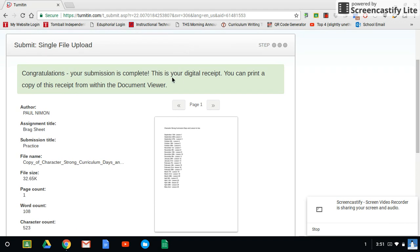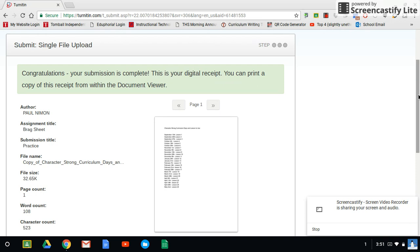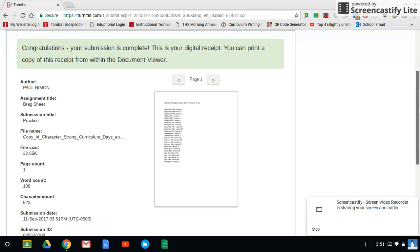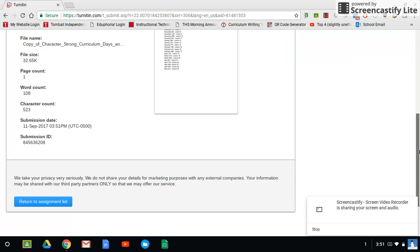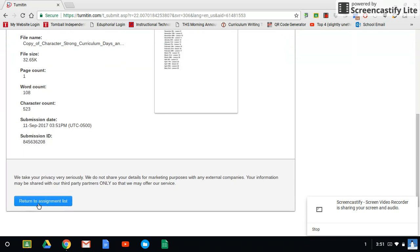Congratulations, your submission is complete. If you see this screen right here, you are done. You are good to go. If you don't, this is where you need to make sure that you used an email address that you actually check because something is glitched if you don't see this. And so you'll either have to submit it again or you'll have to look through your email to see if it sent you a confirmation. This is your digital receipt. You can print a copy of this receipt. You can take a screenshot of it or whatever. When you are done, you're going to click on return to this assignment list if you want.